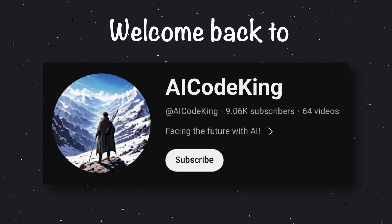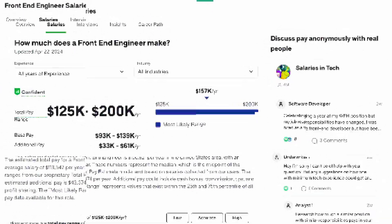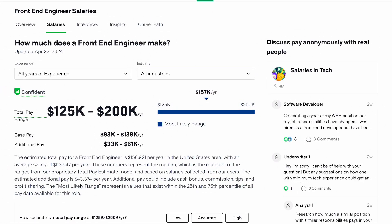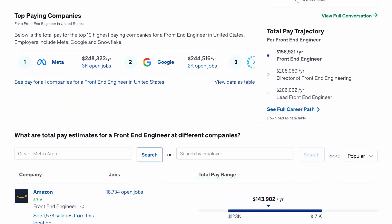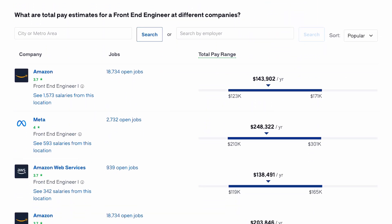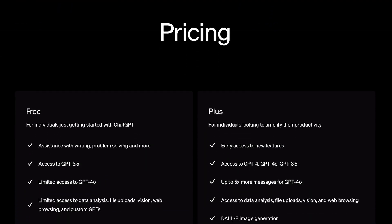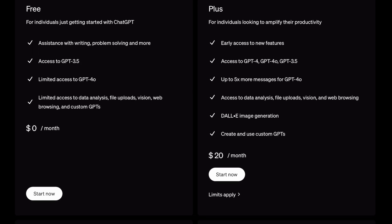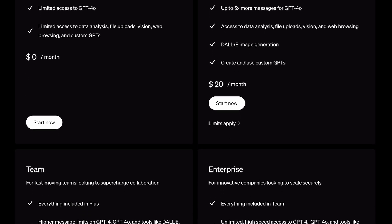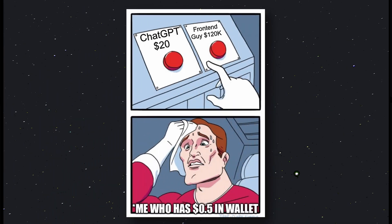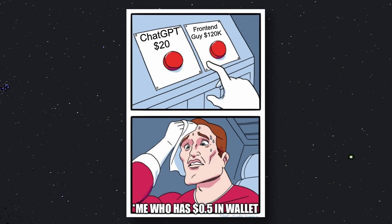Hey there, welcome back to AI Code King. The average salary of a front-end engineer is $120,000. Meanwhile, ChatGPT costs only $20. So it's obvious what most people are choosing these days.